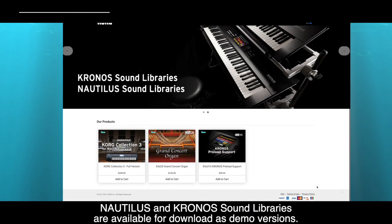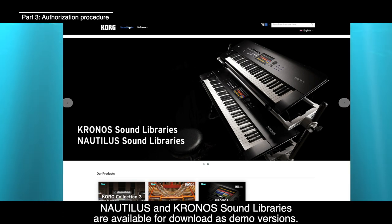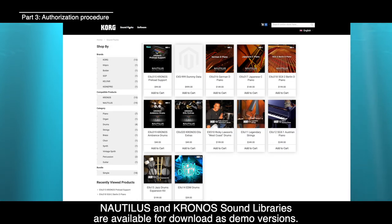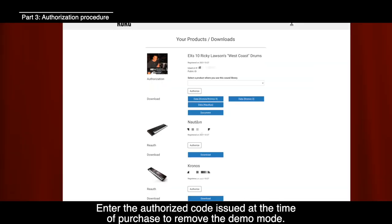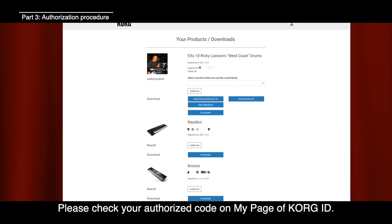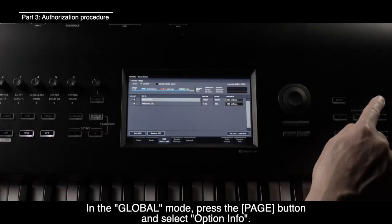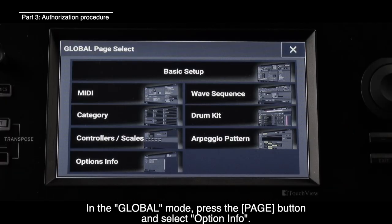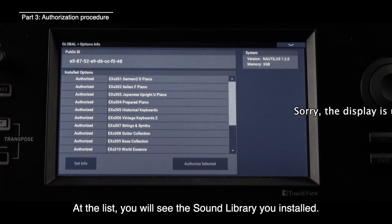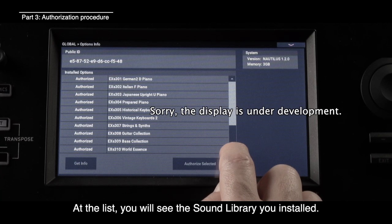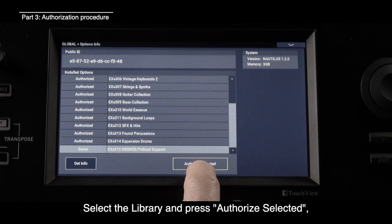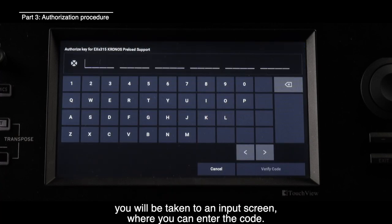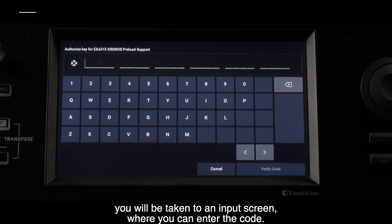Nautilus and Kronos sound libraries are available for download as demo versions. Enter the authorized code issued at the time of purchase to remove the demo mode — check your authorized code on My Page of KorgID. In Global mode, press the Page button and select Option Info. At the list, you will see the sound library you installed. Select the library and press Authorize Selected; you will be taken to an input screen where you can enter the code.